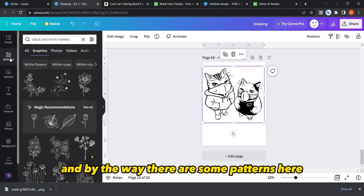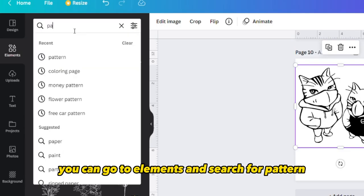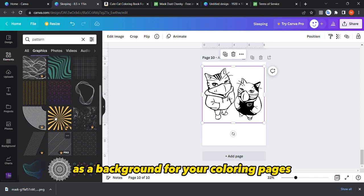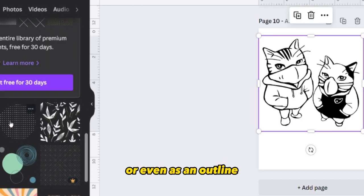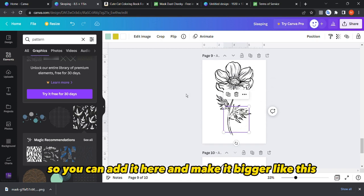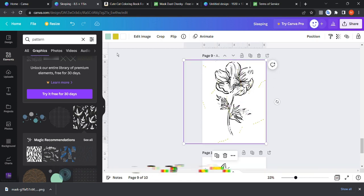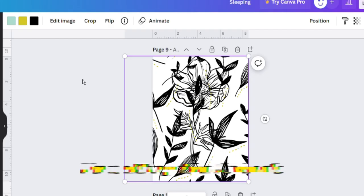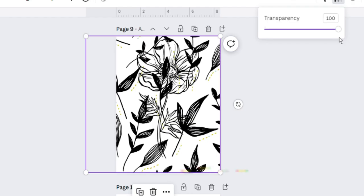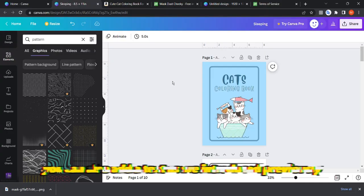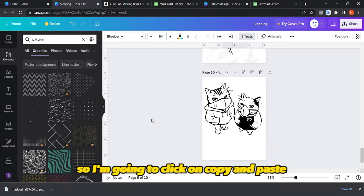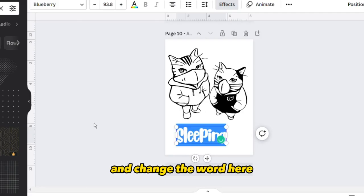By the way, there are some patterns in Canva — go to Elements and search for 'pattern'. There are some good patterns you can use as a background for your coloring pages or even as an outline. For example, add a flower pattern, make it bigger, change the color to black, position it backwards as a background, and reduce the transparency. You can also copy and paste text elements added previously.